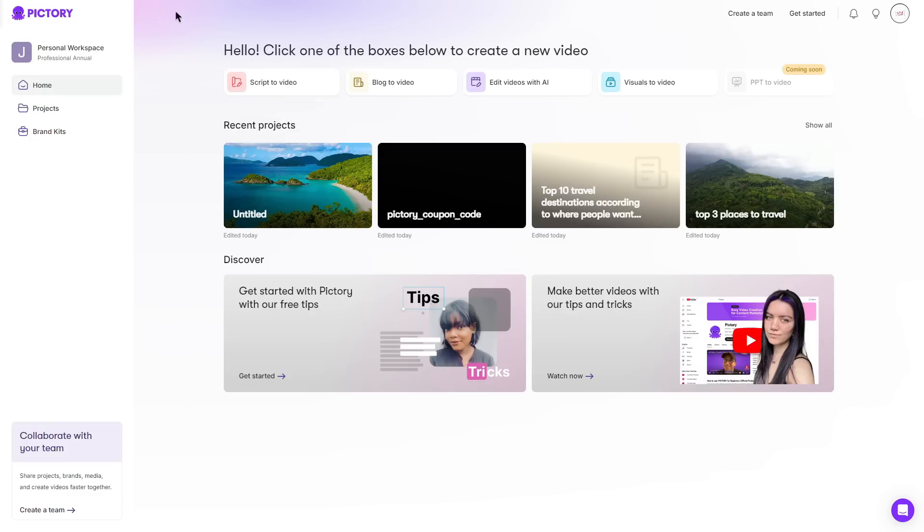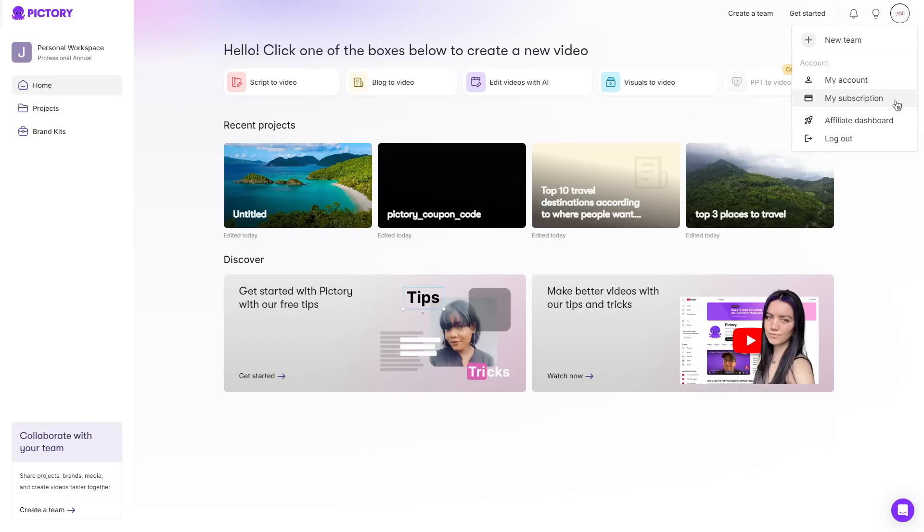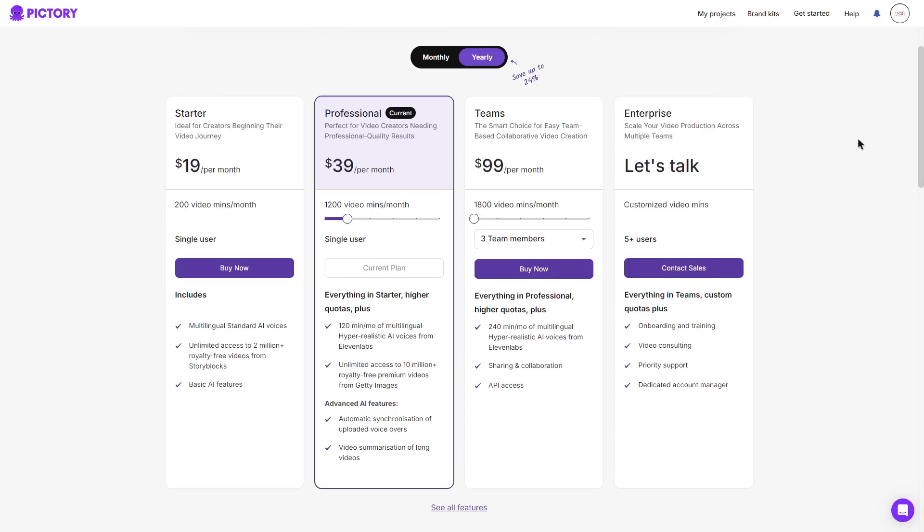Now in the top left there should be an upgrade option. However if there is not you can simply click your profile and then go ahead and click my subscription.